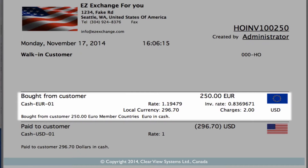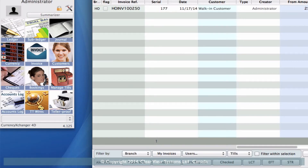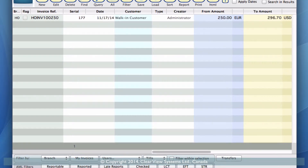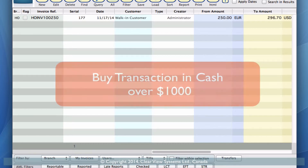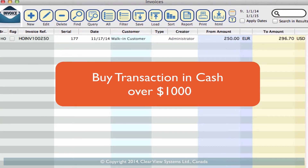You can click print — we're just going to exit out and hit close. So that's one buy transaction. I'm going to take you through another transaction now, and we're actually going to be doing one over a thousand dollars.